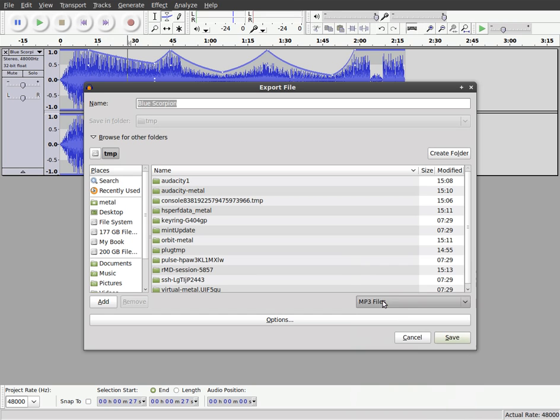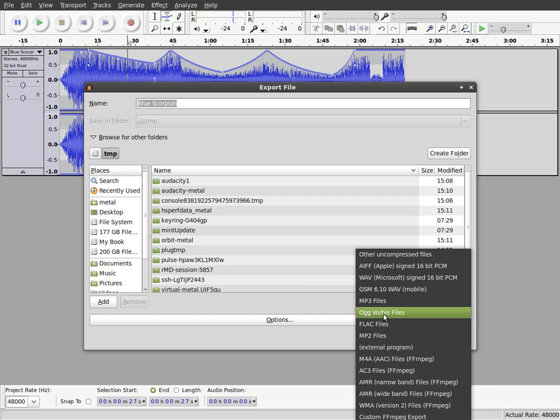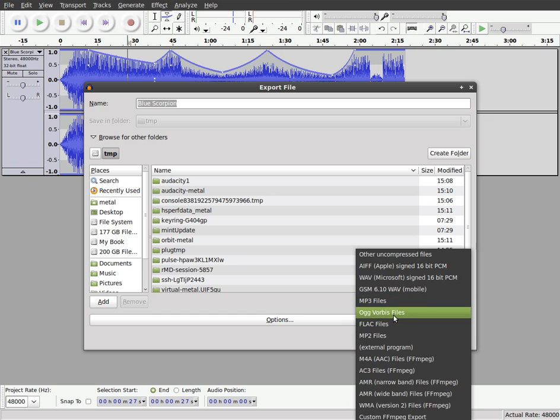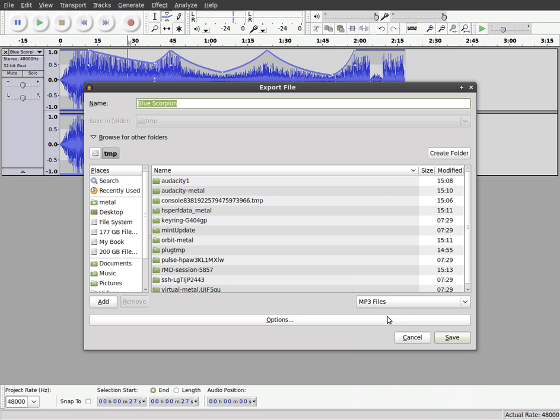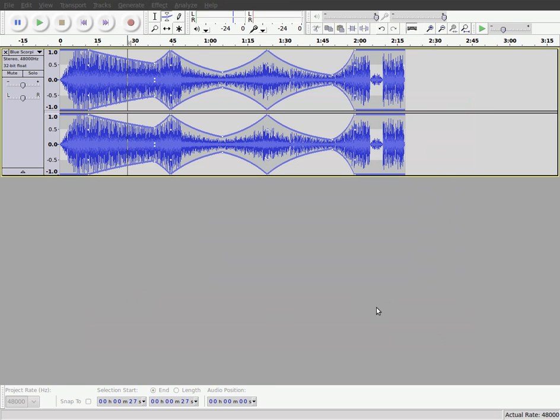But we'll choose MP3 here but like I said, you can also choose OGG or WAV or a bunch of other formats. And we'll name it something, I'll just leave it at that name and I'll click save and it will save the song for us. It gives you a little elapsed time and time remaining readout here as well as the progress bar.